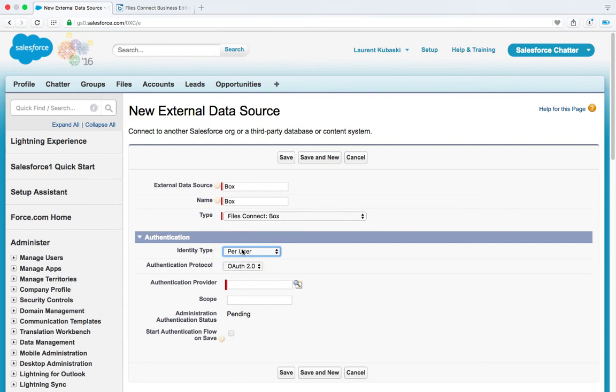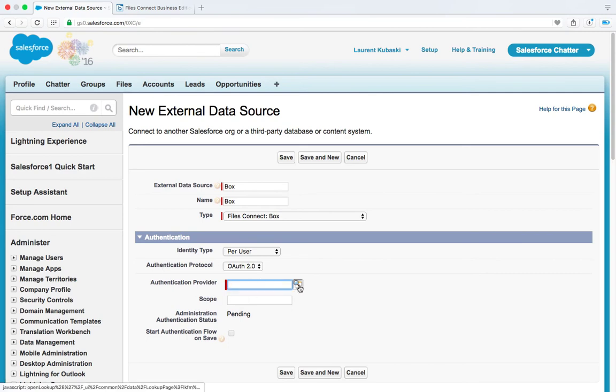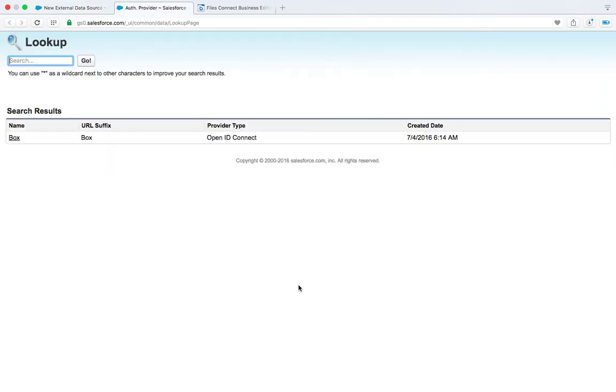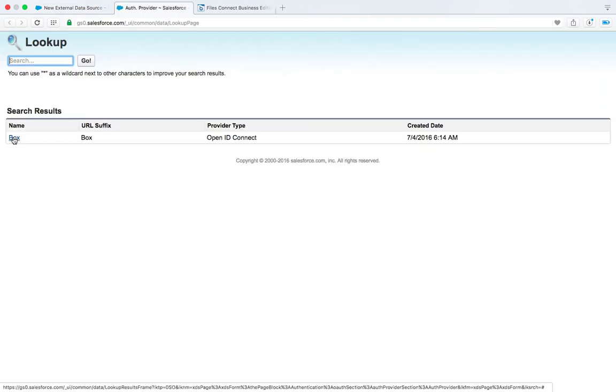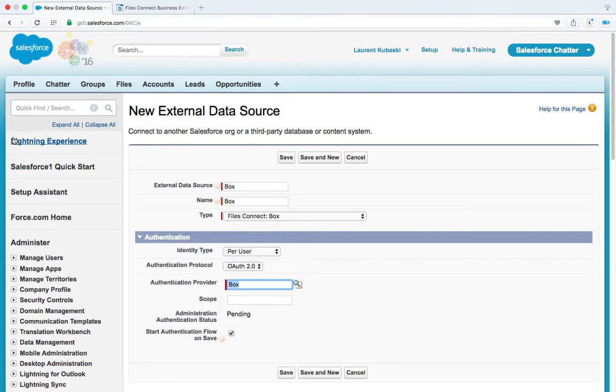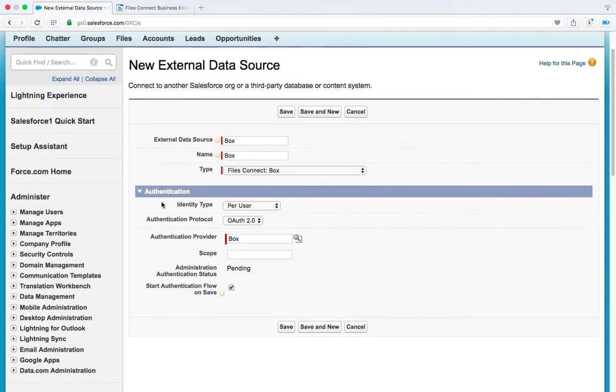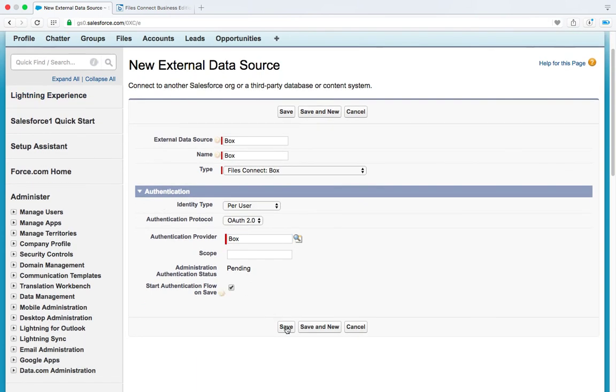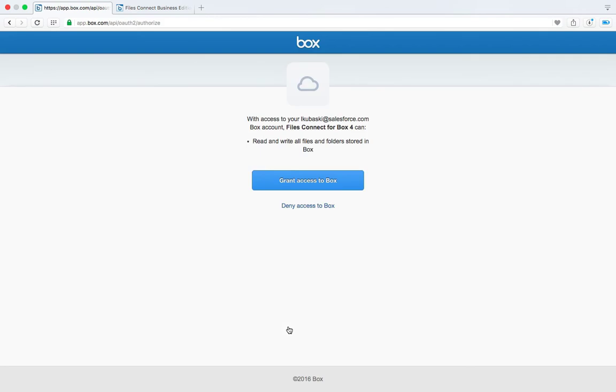It means that each Files Connect for Box user will have to authenticate against Box to be able to access his own Box documents from Salesforce. Authentication protocol OAuth 2.0. Authentication provider, click on the magnifying glass and select the Box OAuth provider that you just created. And then just hit save and we are going to check that all your settings are correct by redirecting you to Box.